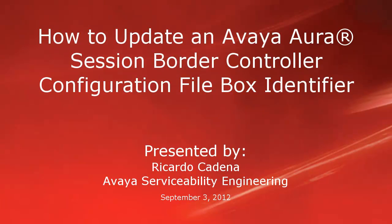Hello, my name is Ricardo Cadena with the Avaya Serviceability Engineering team. This video is about updating an Avaya Aura Session Border Controller configuration file box identifier value.